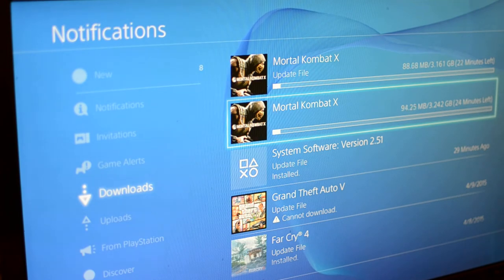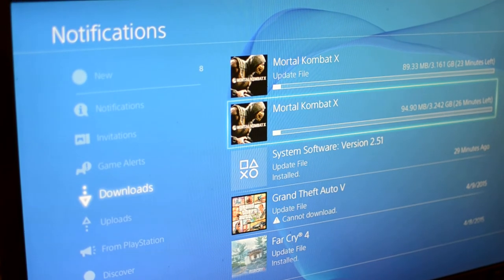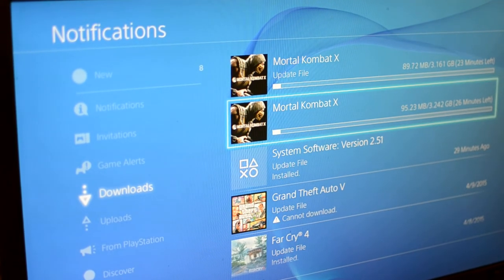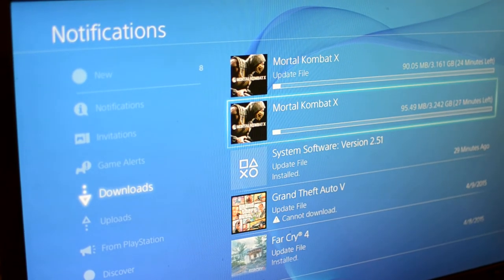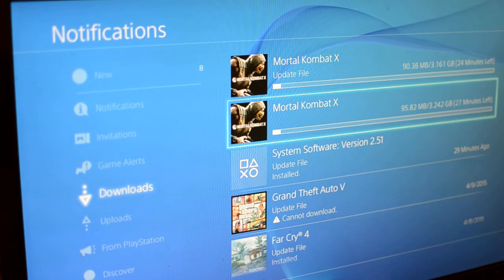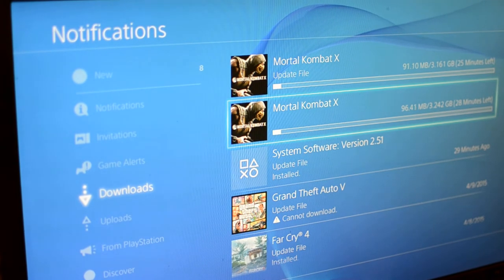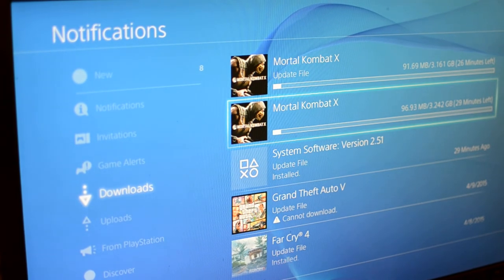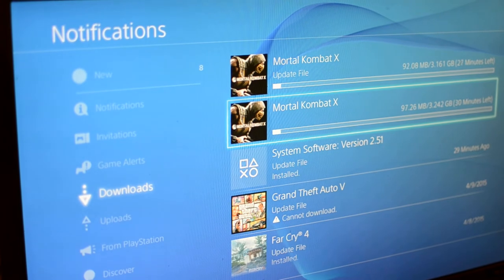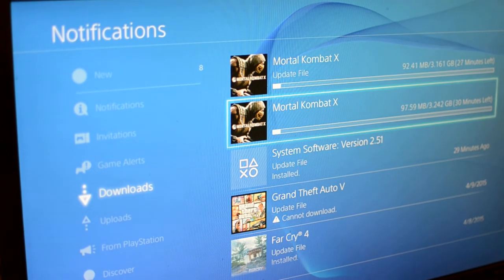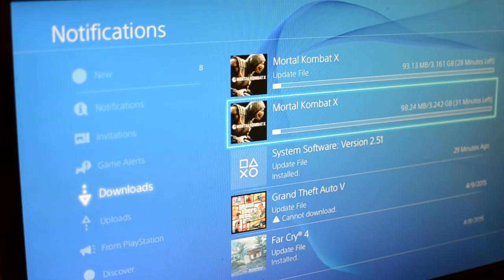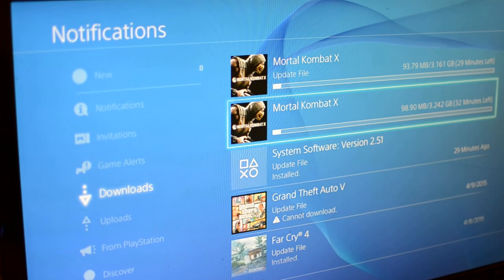There have been some games where the PlayGo download size is really low like this. But then you just go into the game and you're just kind of stuck at a splash screen. And you can't do anything until it's all done.